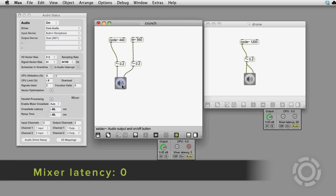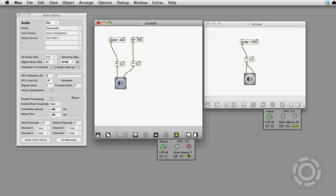It's really easy to do this in the Mini Mixer. When the latency is reported as zero, Mixer Crossfading is off.